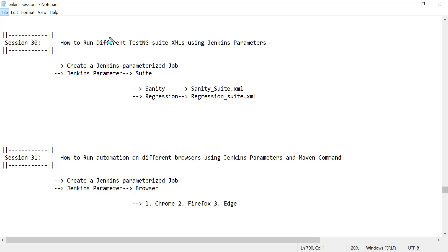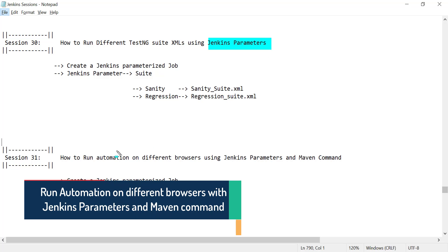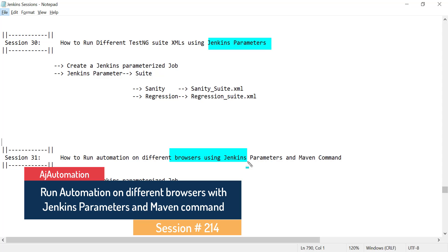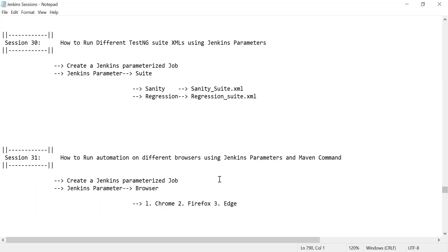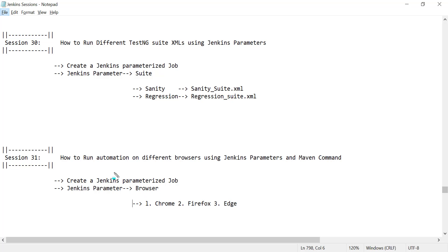In the last session we saw how to run different TestNG suite XML files using Jenkins parameters. In this session we will see the same kind of scenario, but this time we will run automation on different browsers using Jenkins parameters and Maven commands. This is a common scenario — running automation on different browsers like Chrome, Firefox, or Edge. The browser parameter should be sent from outside the test case, not hardcoded, and we will send it from our Jenkins job.